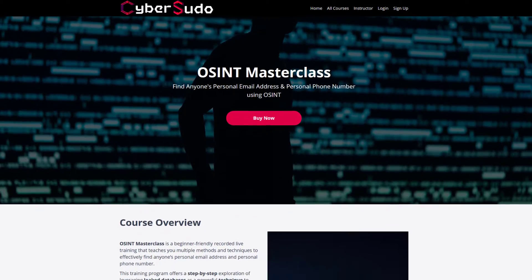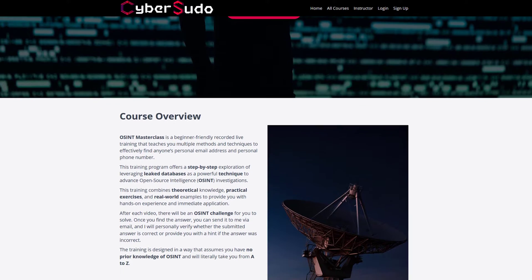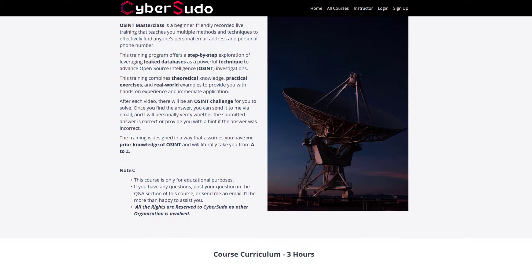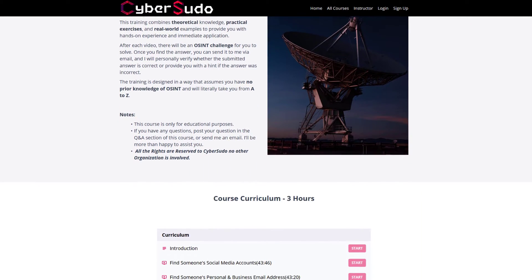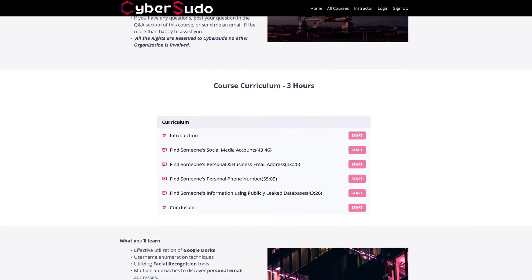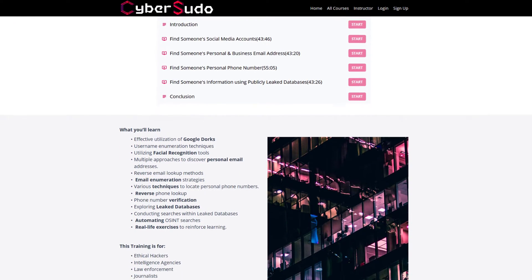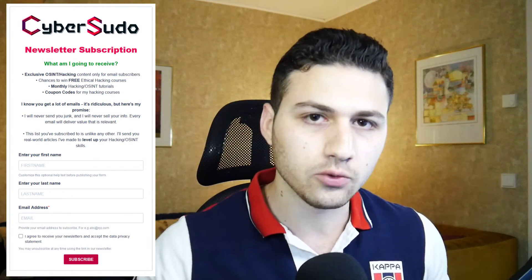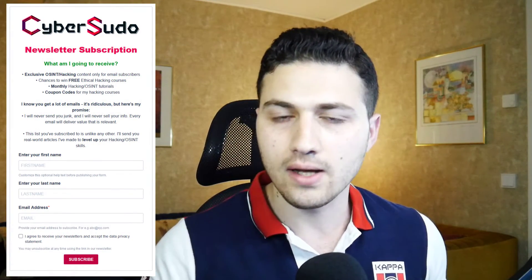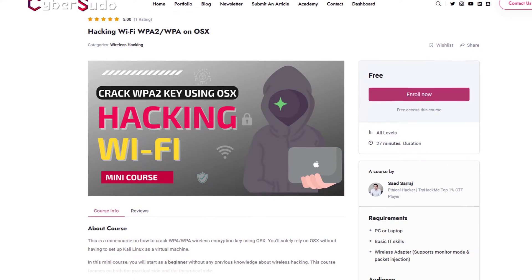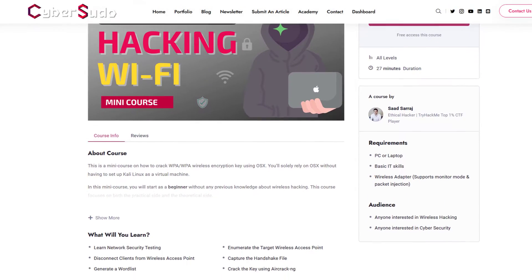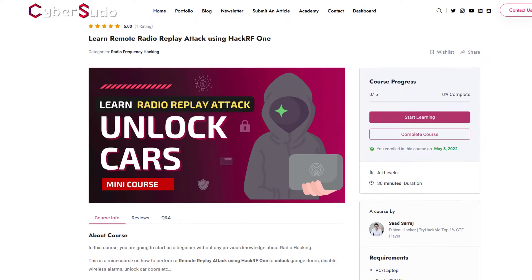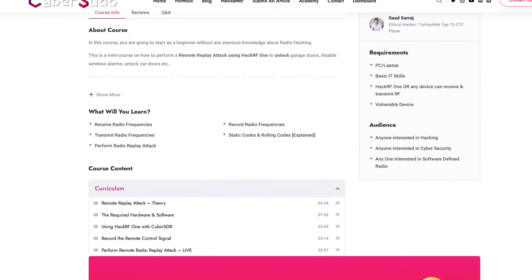I have an OSINT masterclass on how you can find someone's personal email address and phone number, and using leaked databases to escalate your OSINT investigation. If you're interested, subscribe to the newsletter. You'll get 25% discount plus the CyberSudo OSINT toolkit plus two mini ethical hacking courses on hacking your own wireless access point and unlocking vulnerable cars using radio frequency attacks.